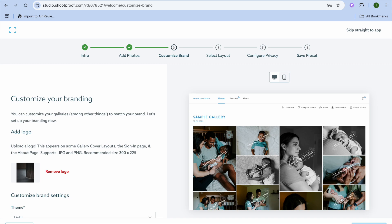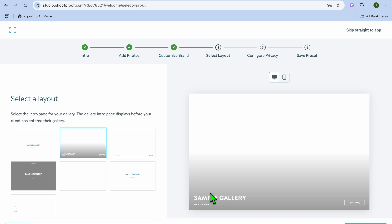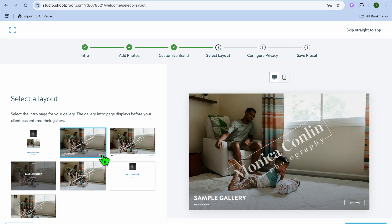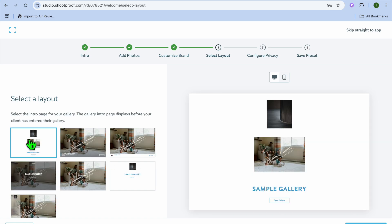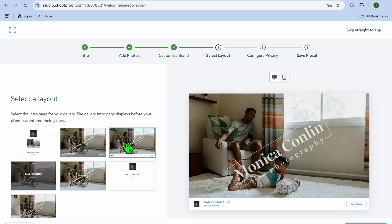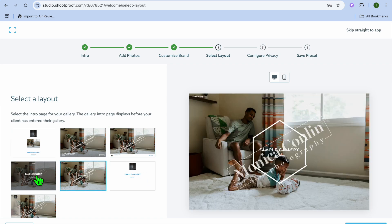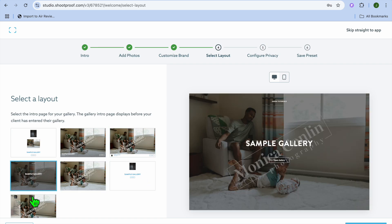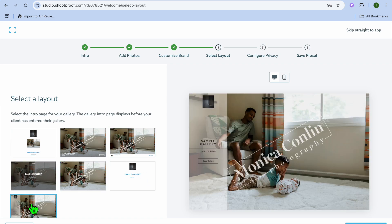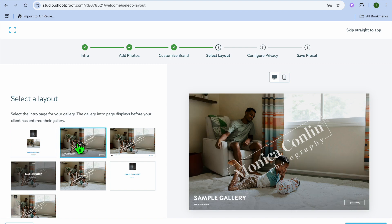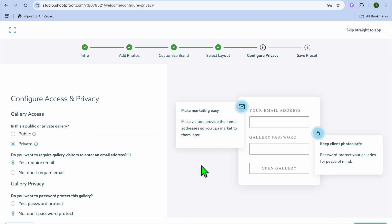Then we'll tap on 'Select Layout.' After tapping on 'Select Layout,' you can select the style you'd like to use — you can see the different options there. You can select whichever layout you like, so let's say this one, and then we'll tap on 'Configure Privacy.'